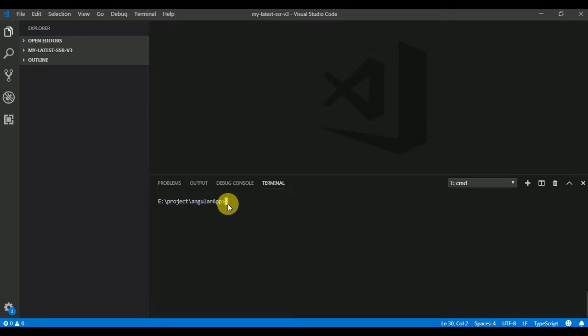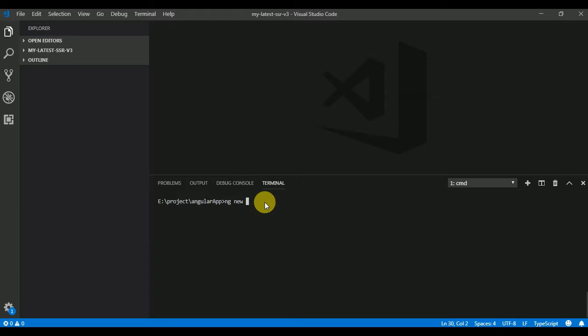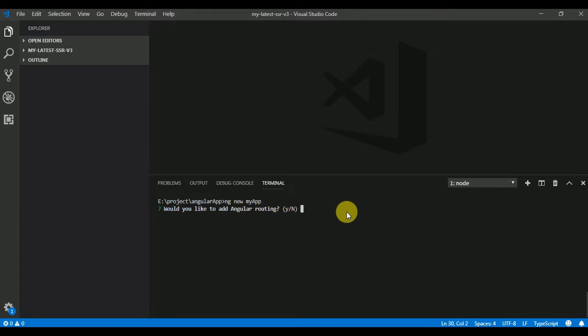The command for creating your first Angular application is ng new and then the app name. I'll call it myapp. It asks me some instructions, so I'm just going to press enter for whatever the default configuration is.